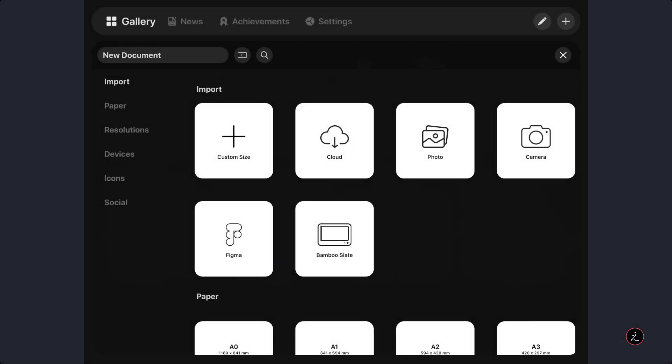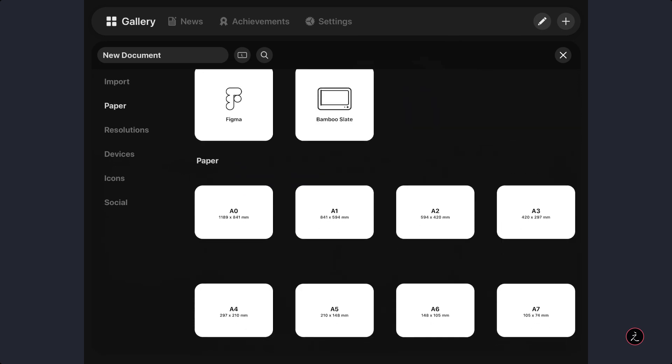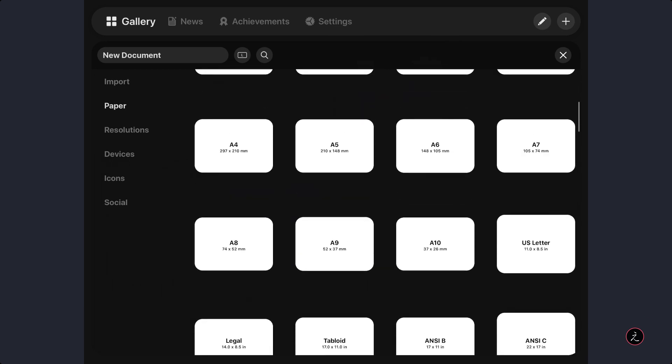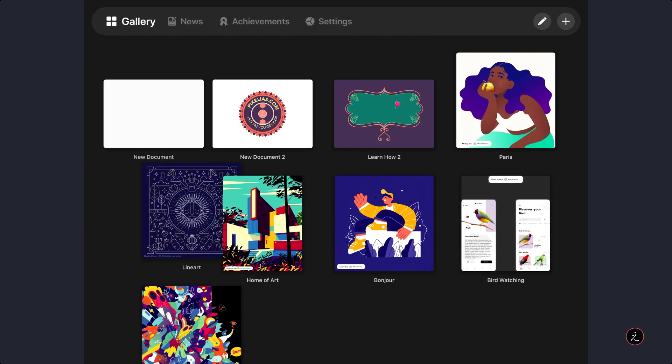Inside Vectornator, inside the gallery, I am going to go ahead and create a new document, so I am going to tap on the Paper Preset, just going to scroll down a bit till I get to the A4 size and then tap on that.